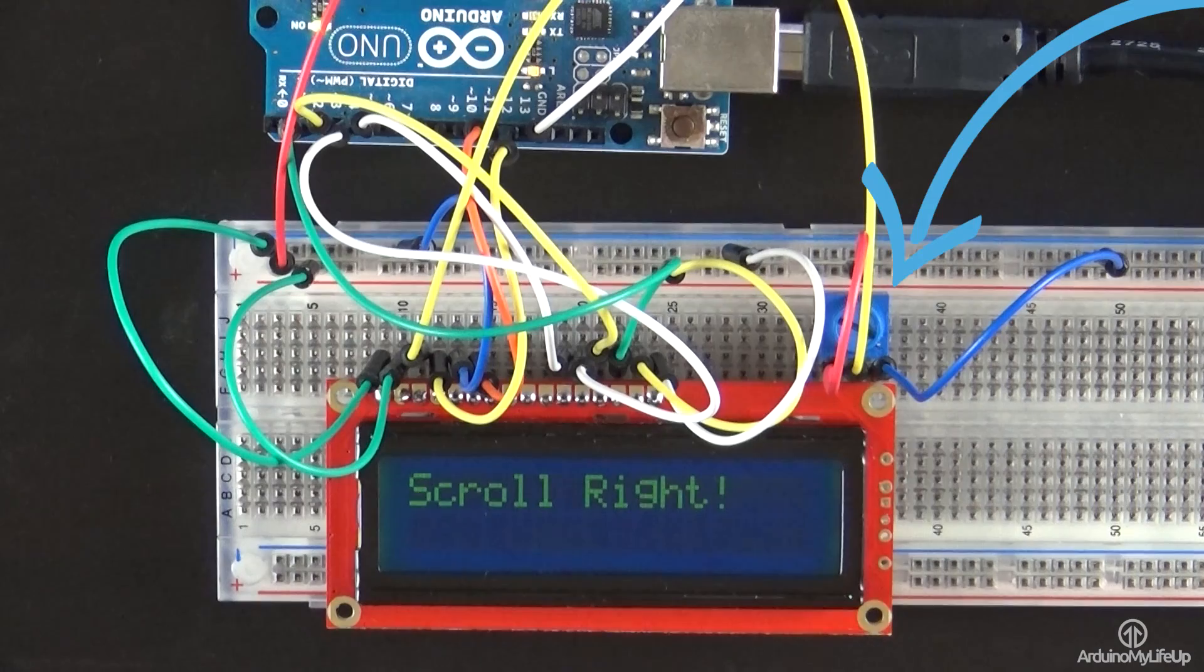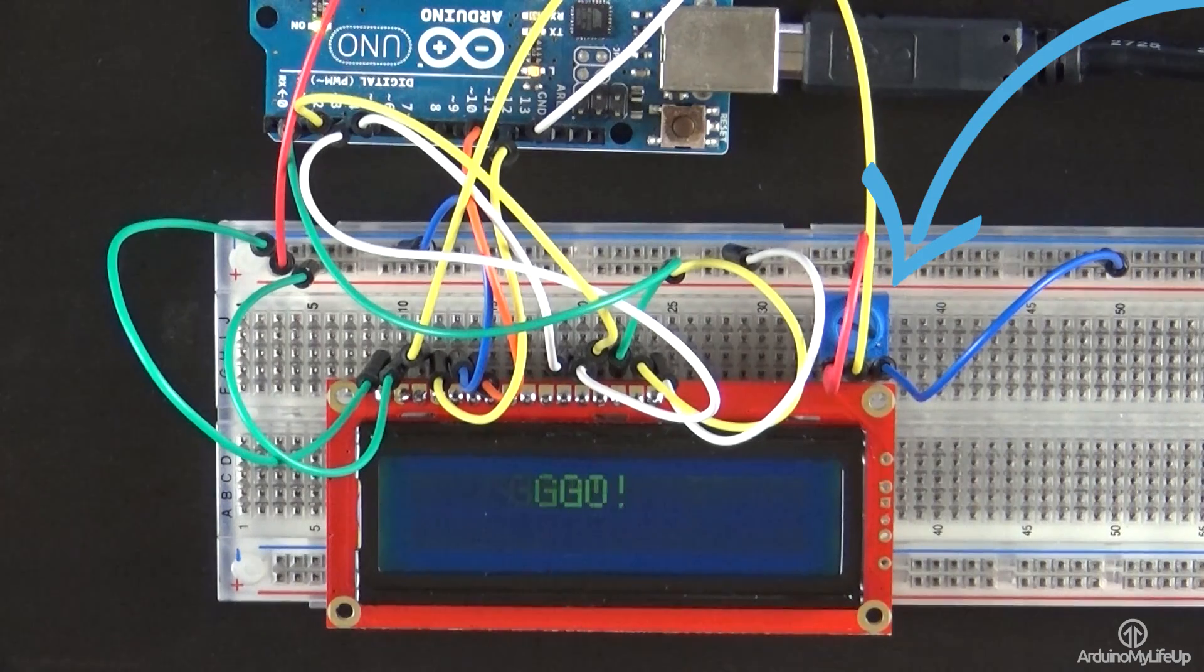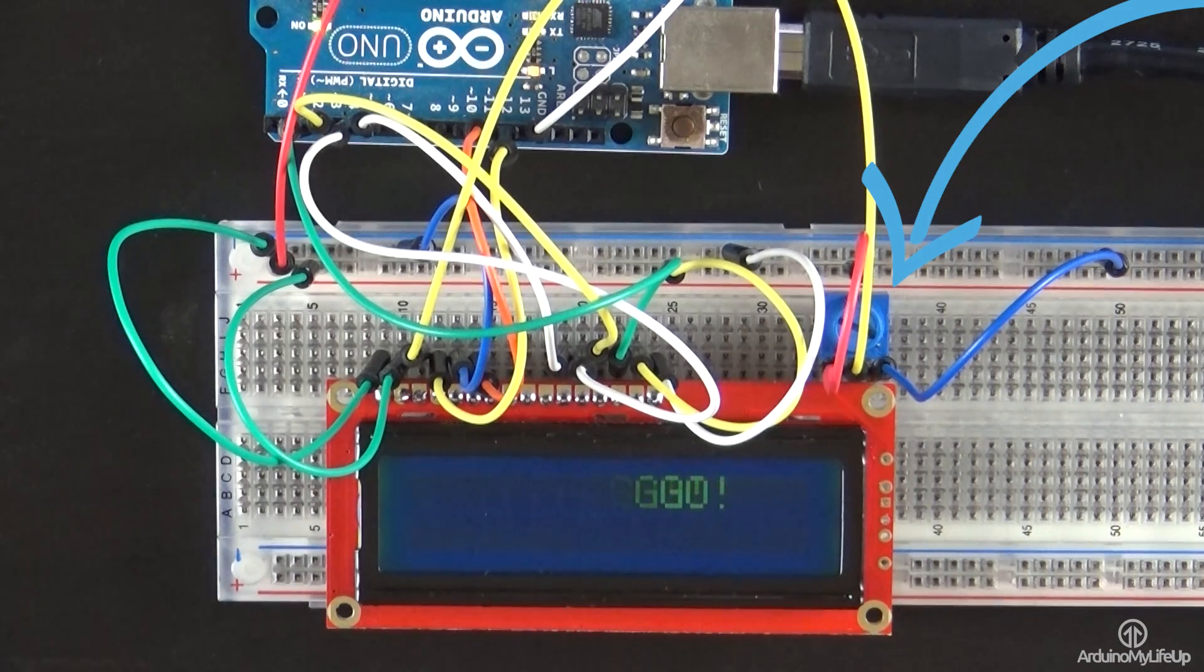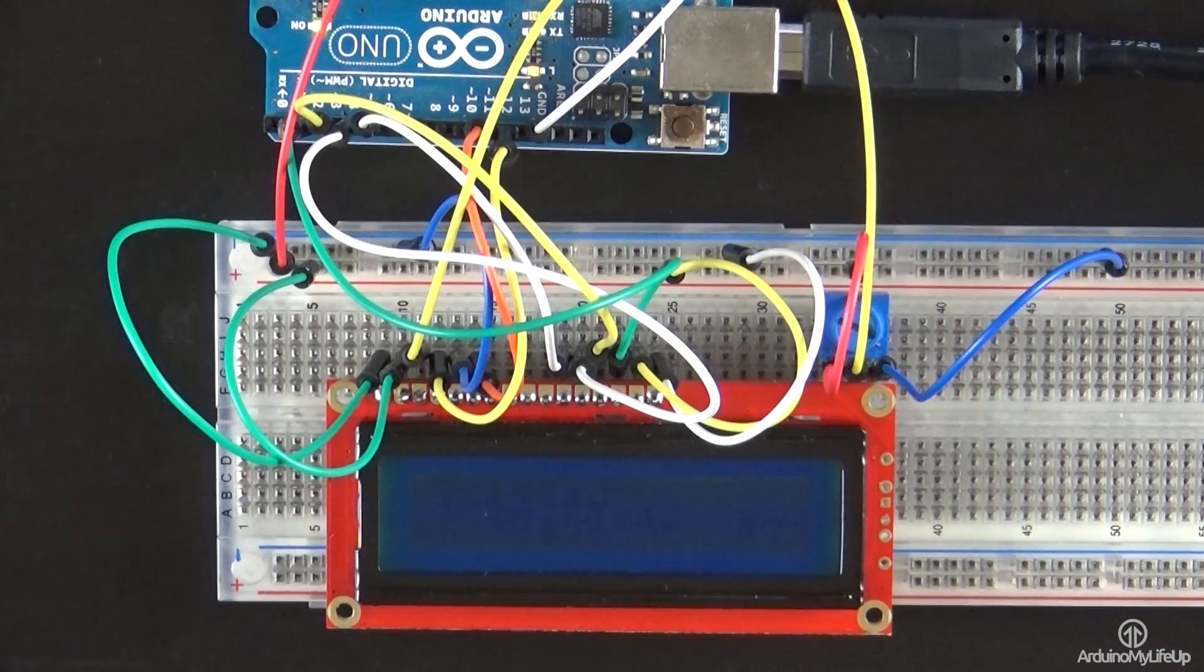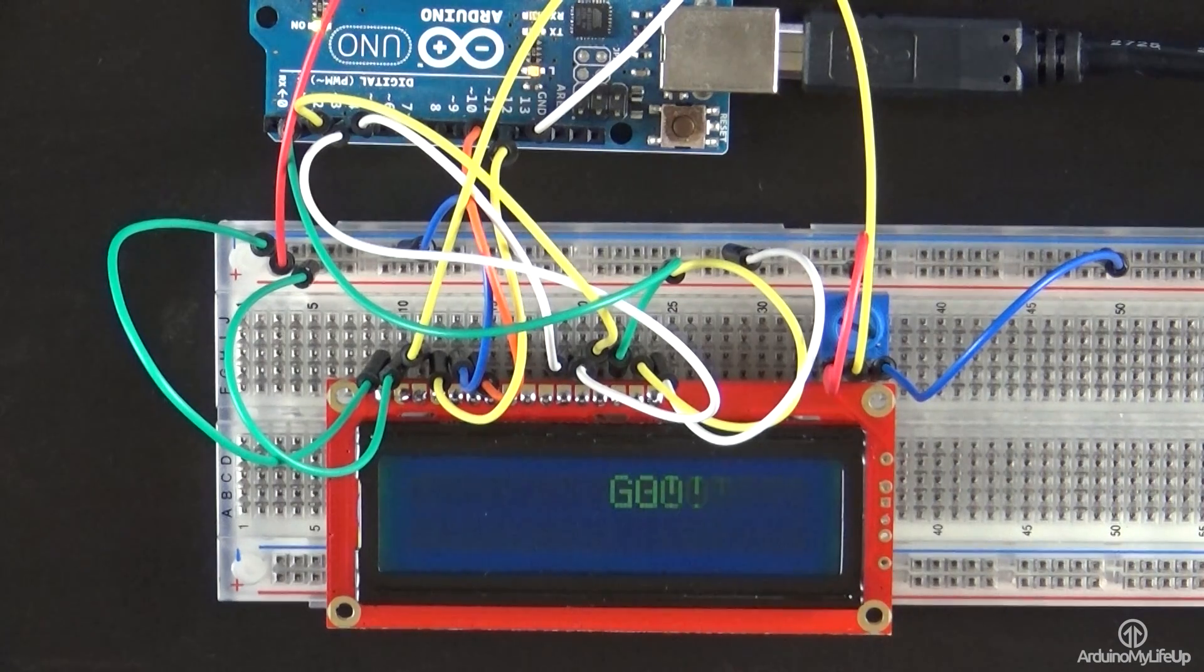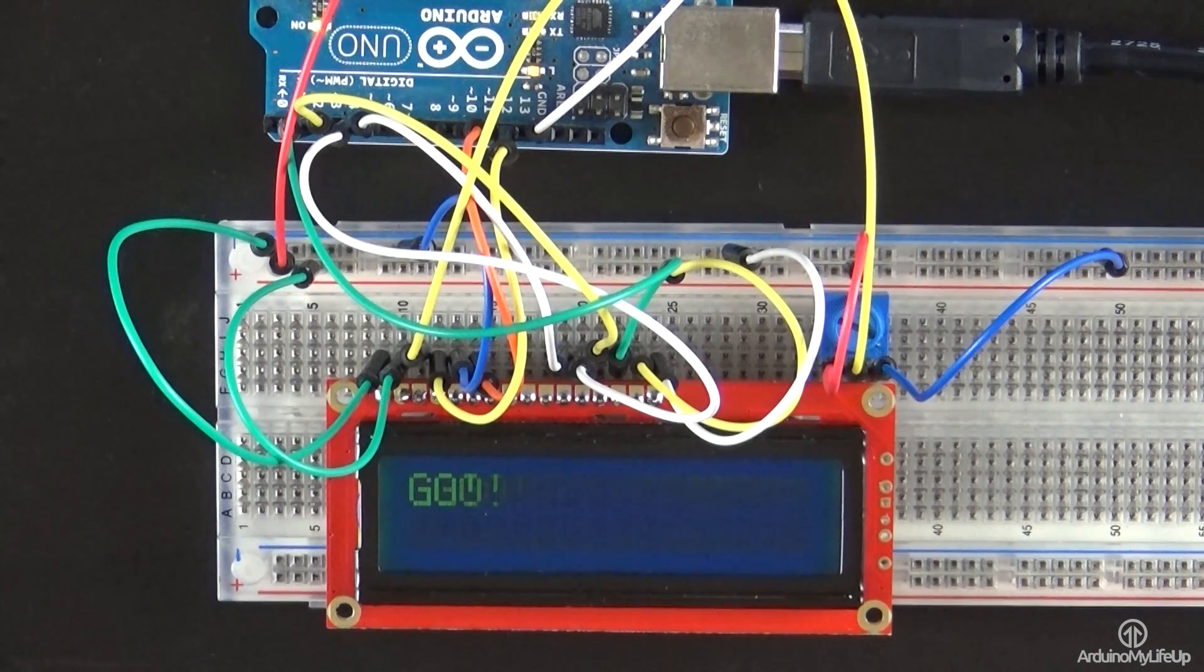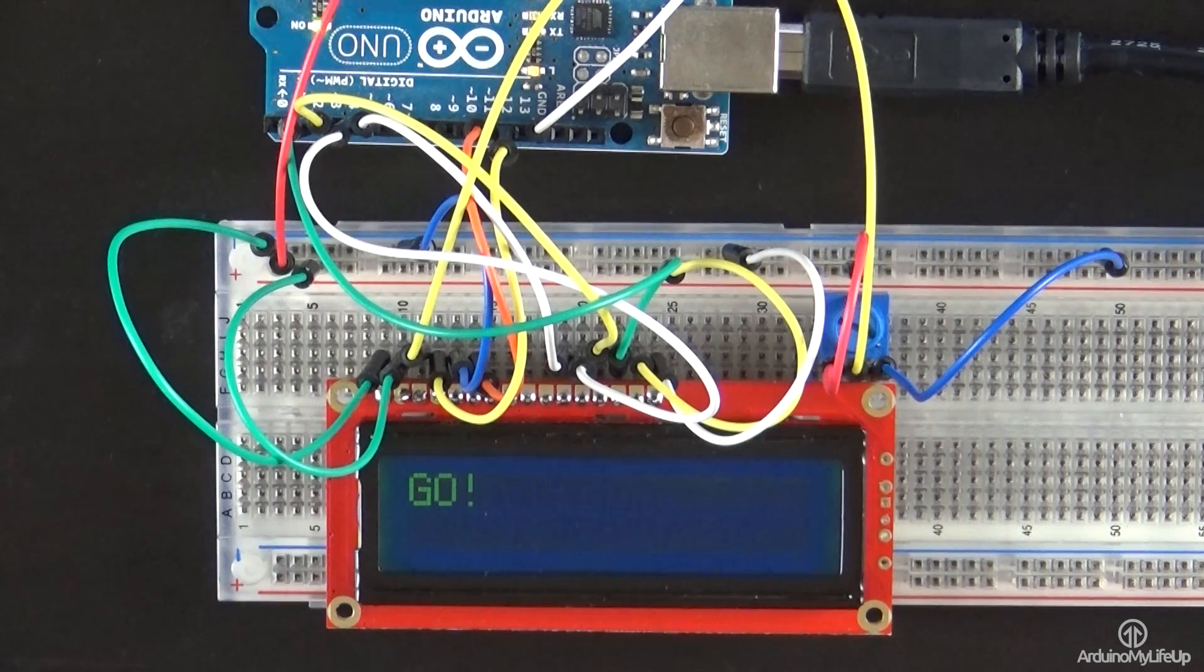The potentiometer you find in this circuit is used to control the brightness of the screen. If you find nothing is displaying or it just doesn't look quite right, then try turning this up or down.